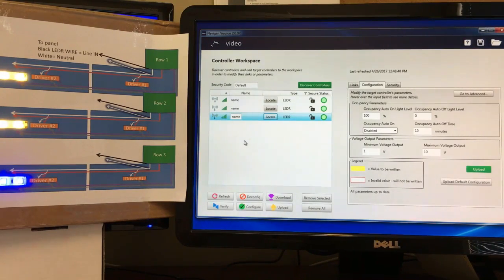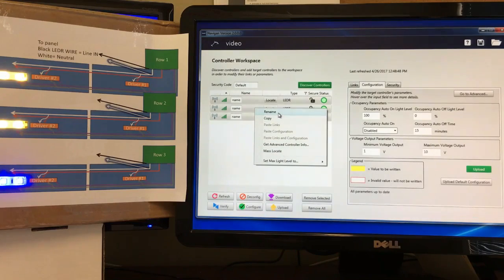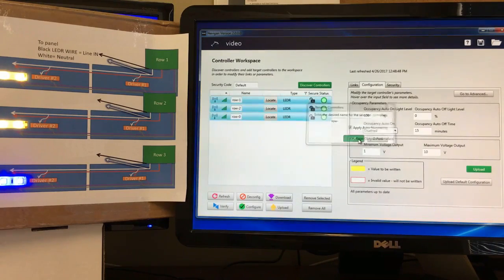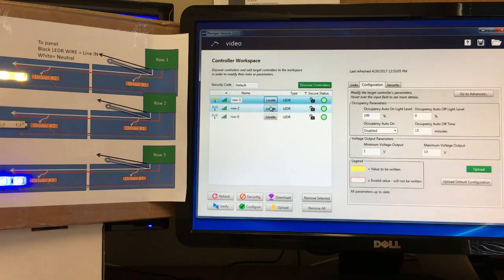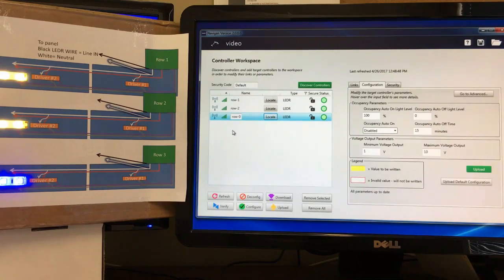I want to show you how to rename a lot of controllers all at once. Do Control+A to highlight the entire list, then right-click and choose Rename. For example, call them 'Row-' and click OK — it will auto-number them as Row 1, Row 2, Row 0, and so on. You can use this for classrooms or any grouping. It won't always be perfectly ordered, but it gives you the ability to rename significant numbers of controllers quickly.